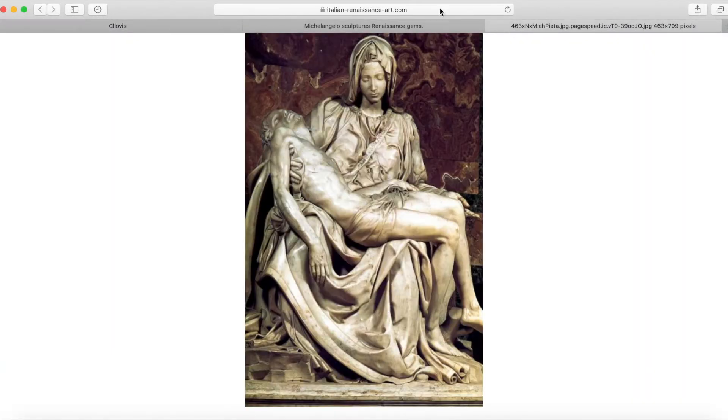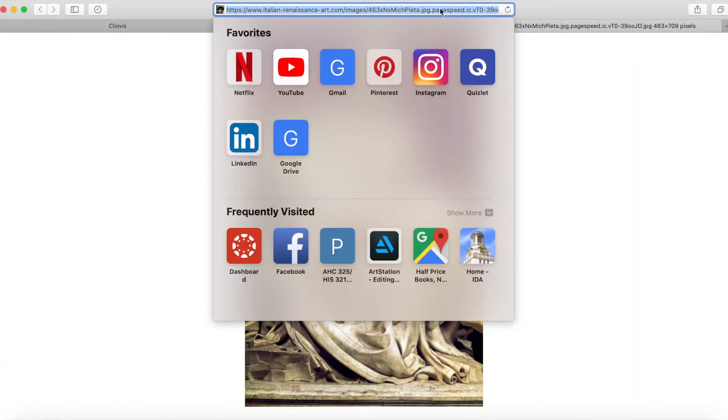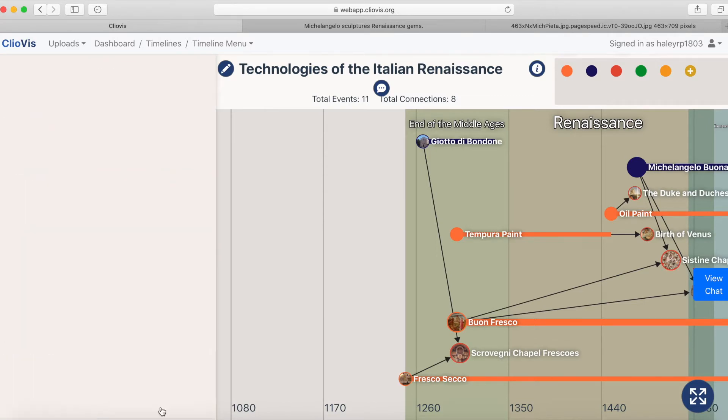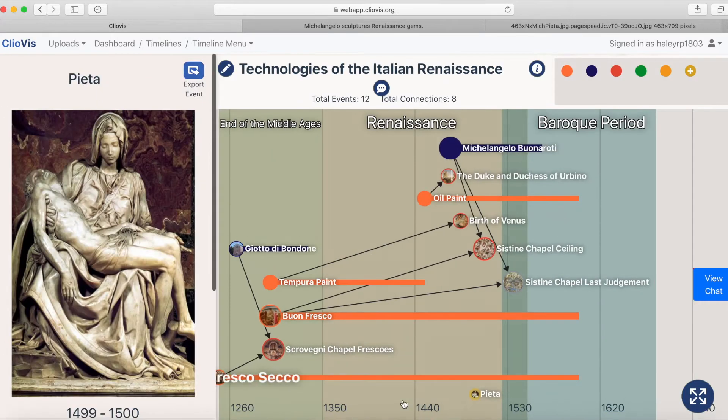You can also add images from online or from your own uploads if you want. We'll learn how to do this in another video.